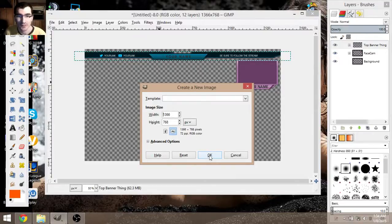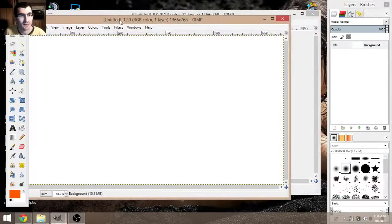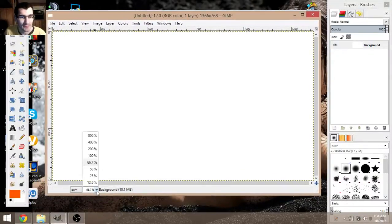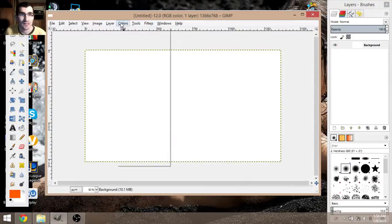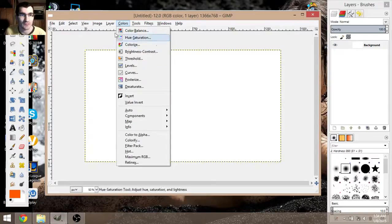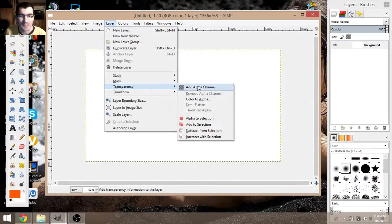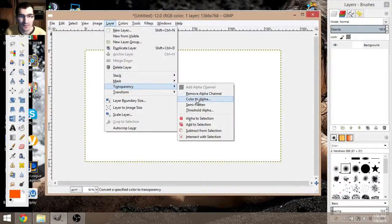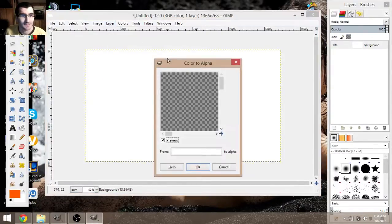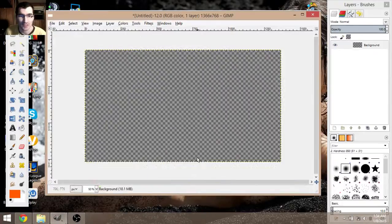My resolution is 1366 by 768. You can go into your settings to figure it out on your computer, then hit OK. It'll give you this. Put it to 50% so you can see it. You don't want to go outside those boxes. Since it's white, you want to make it transparent — go to Layers, Transparency, Add. Then go back and add color.